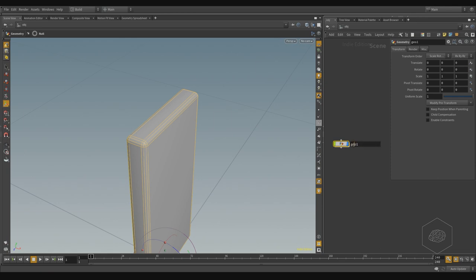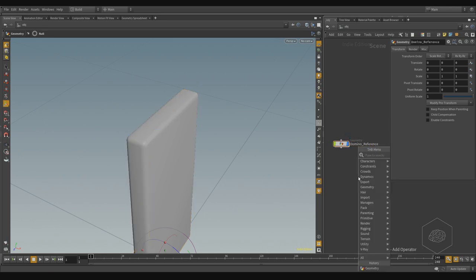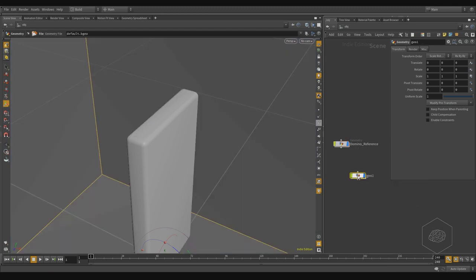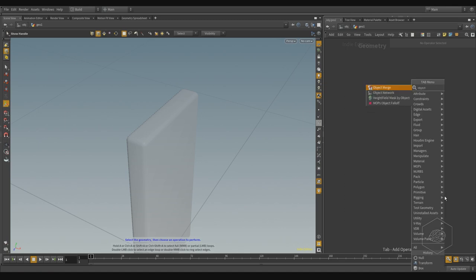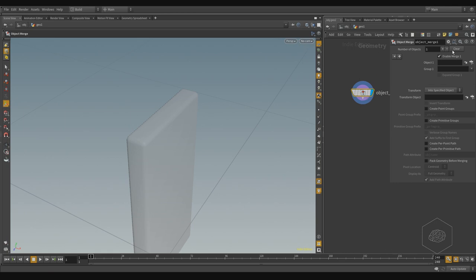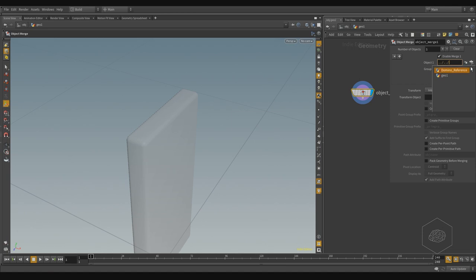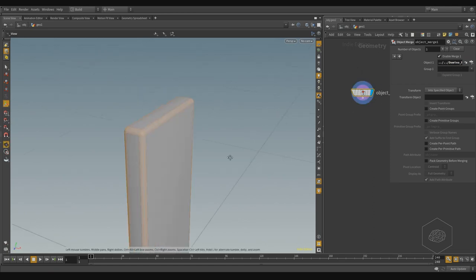Now I can come back here and I can call this 'domino reference'. Now I want to create another geometry node, and in my geometry nodes here I can delete and create the Object Merge node, because I want to bring up my domino. I can use the relative reference path — dot dot slash dot slash — and reference 'domino reference', and out. Now I can see I have my element here.